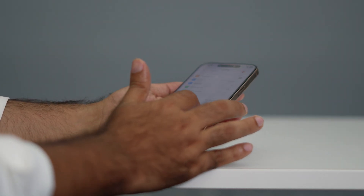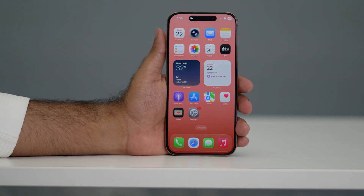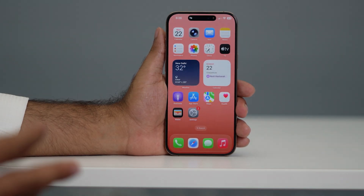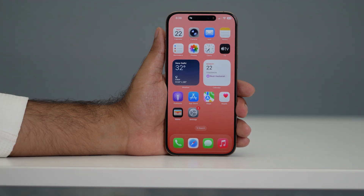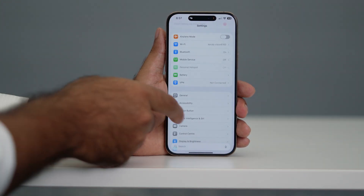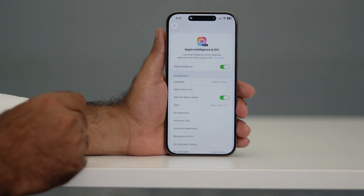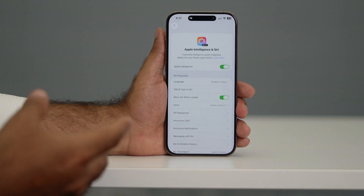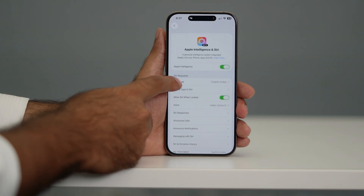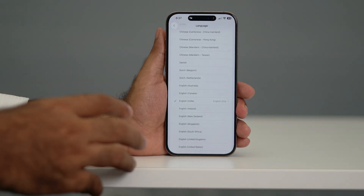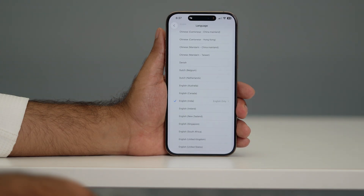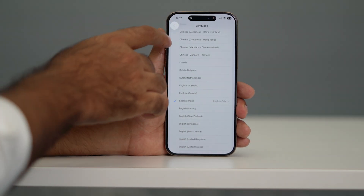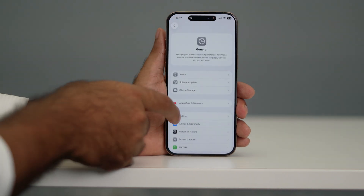Sometimes if the live translation feature is not available in FaceTime or the translate option is missing, this is what you do. Go to Settings, scroll down and navigate to Apple Intelligence and Siri. Make sure Apple Intelligence is turned on. Even if it's on, if it's not working, check that under Siri requests the language is set to your native language — in my case, English, and my region is India.